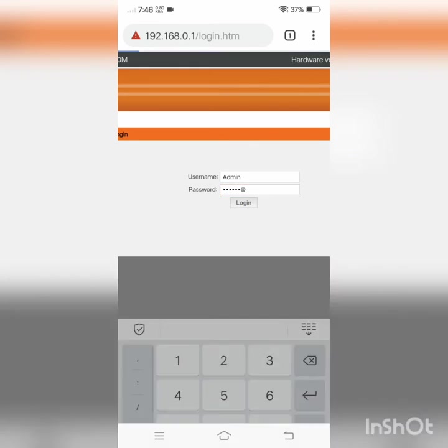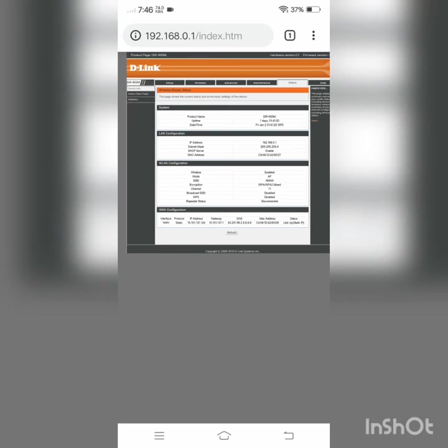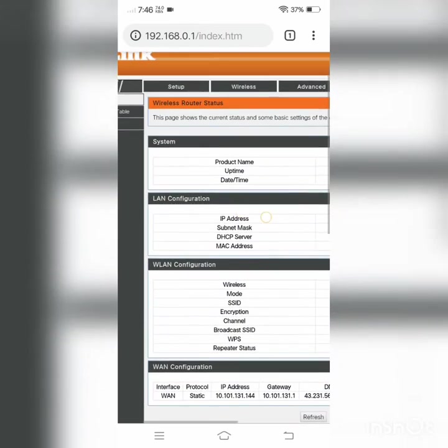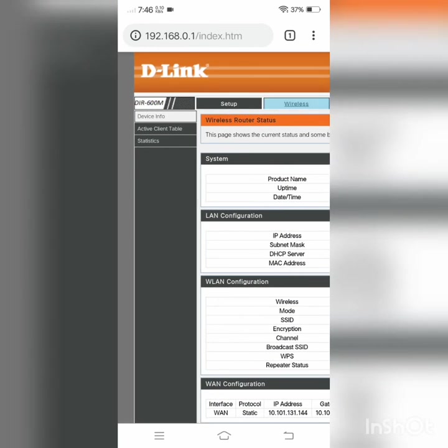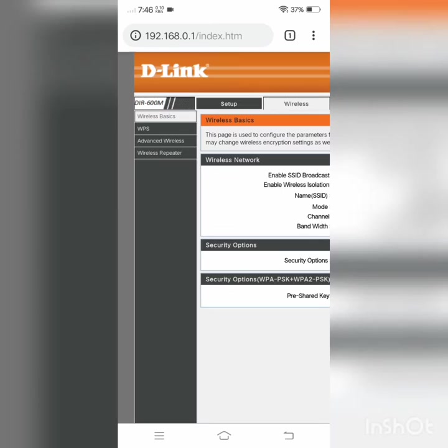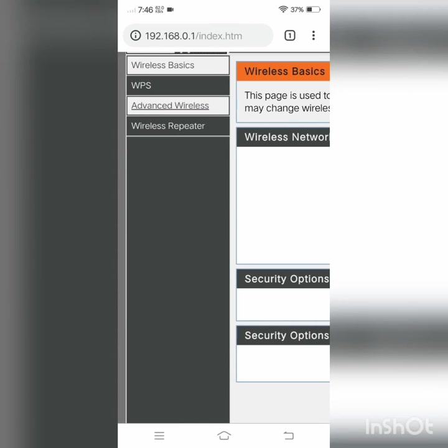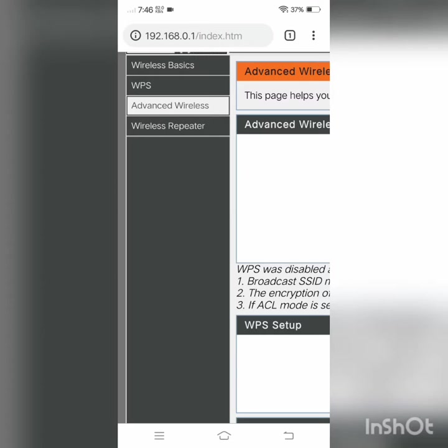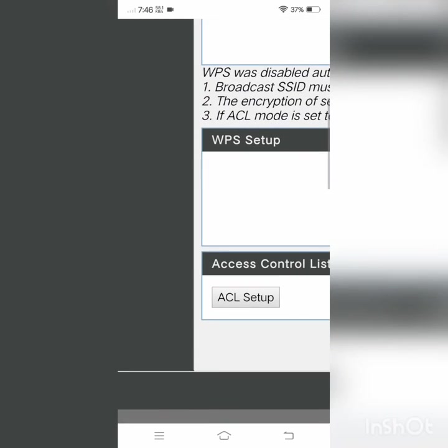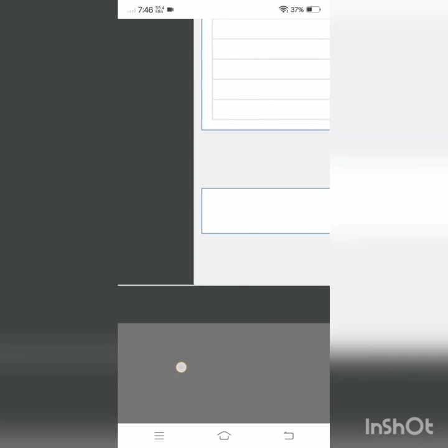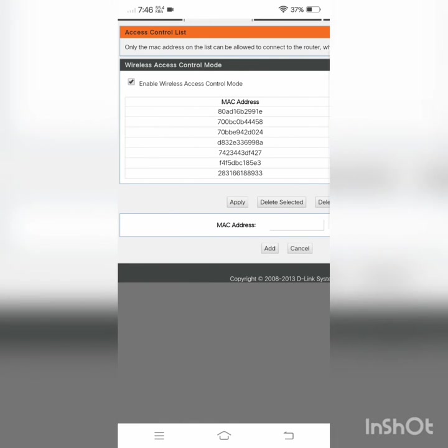After logging in, you have to go to Wireless Settings, then click Advanced Wireless, then you have to click on ACL Setup. Here you can see that there is an option for enabling Wireless Access Control Mode.